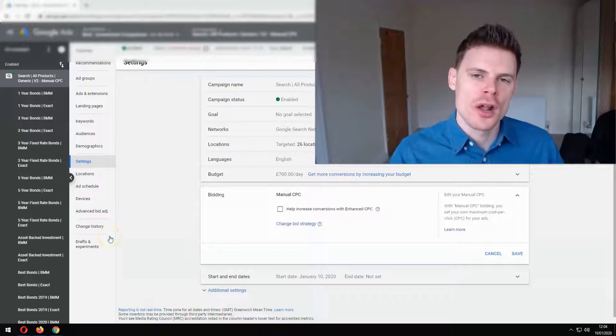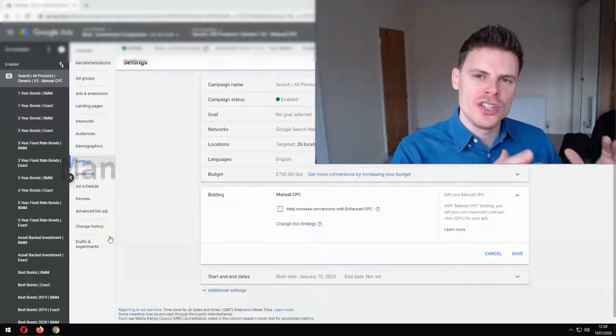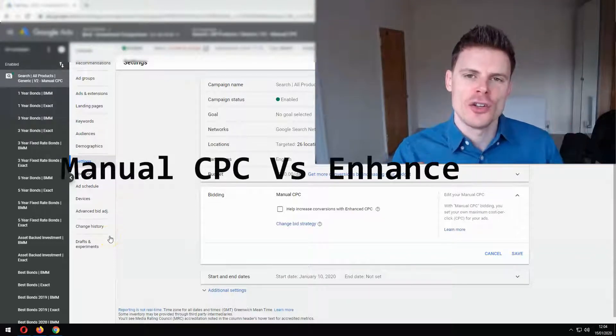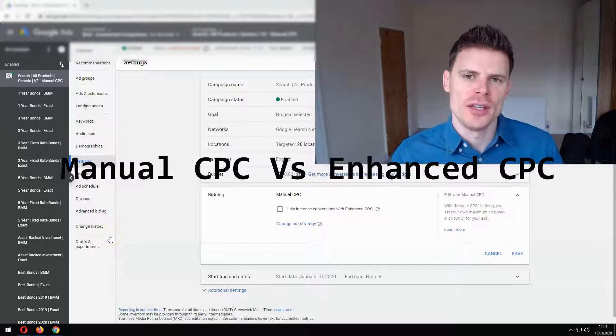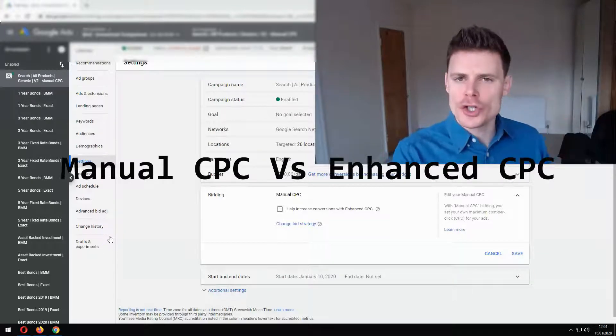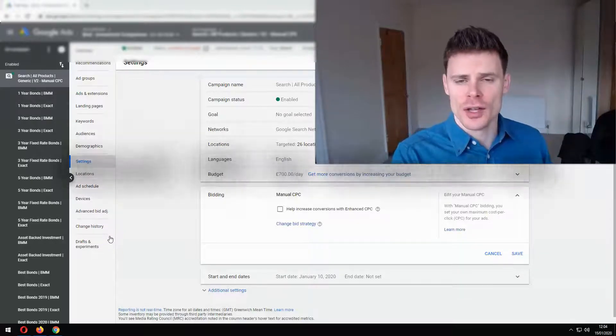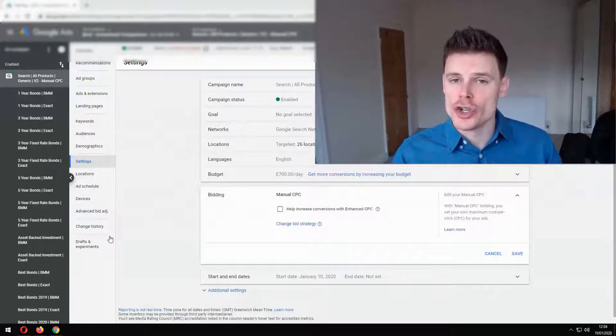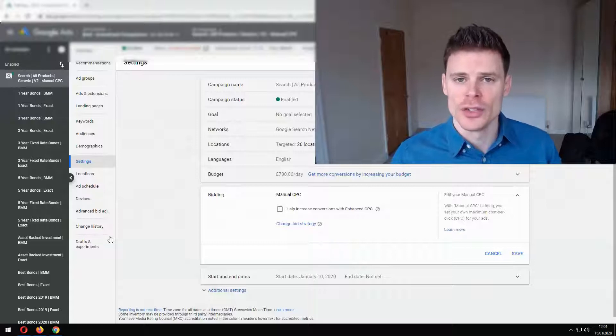In this video, I'm going to be talking about manual CPC versus enhanced CPC and discussing when you should be using enhanced CPC and when you should not be using it.